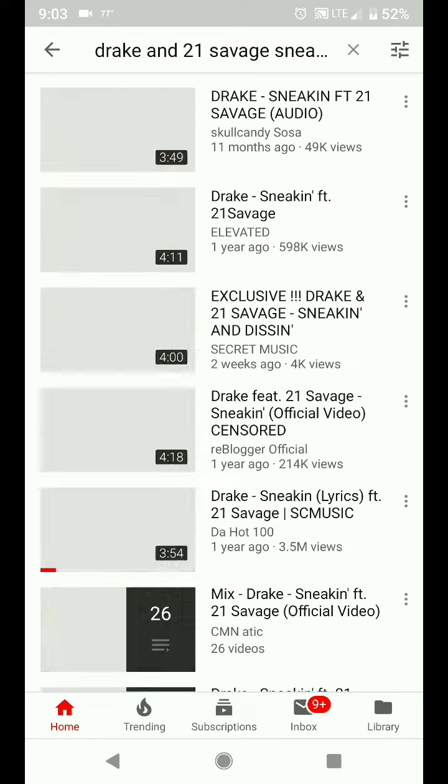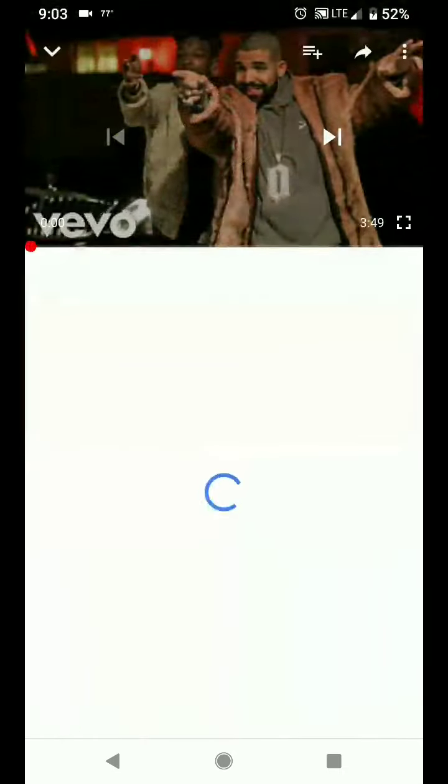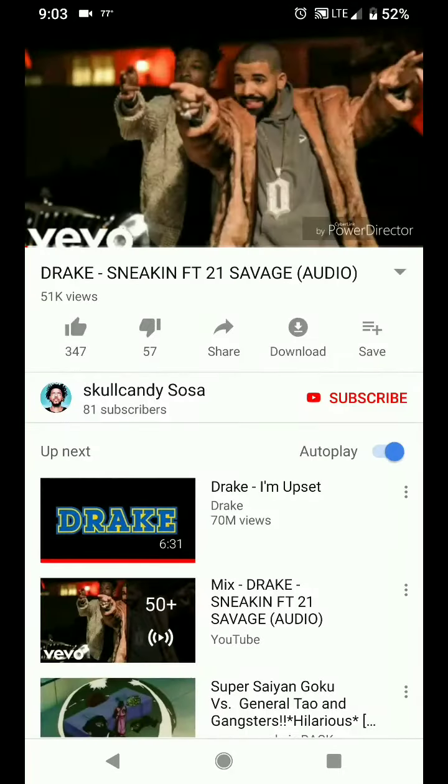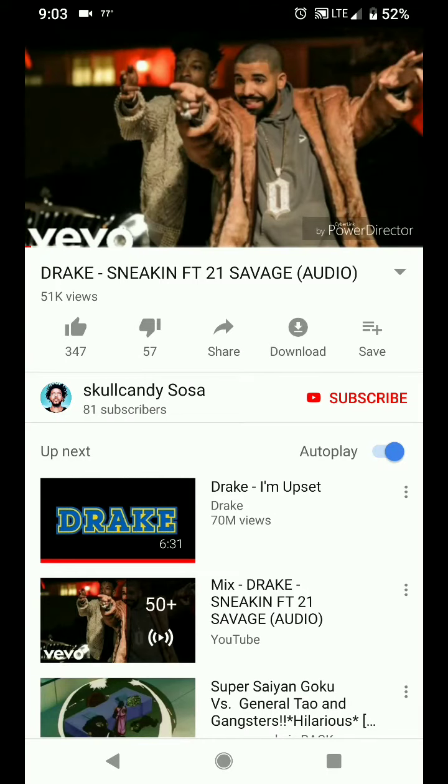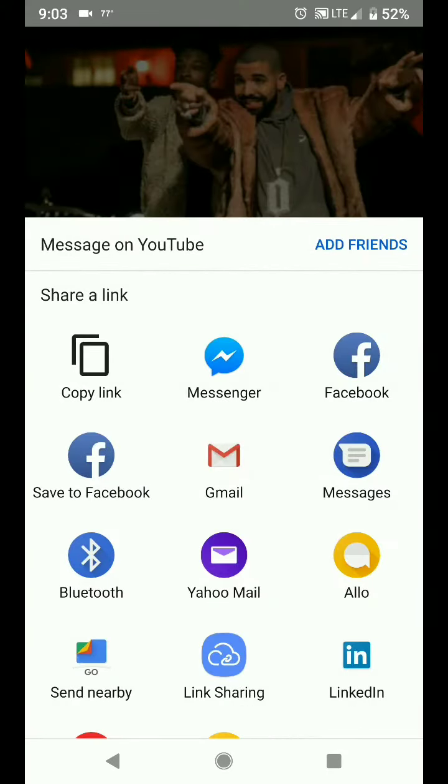I'm going to click on that. Go ahead and click on copy link, because I'm going to copy the URL link.